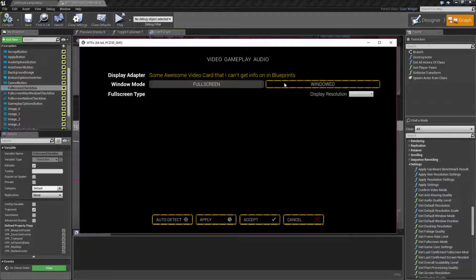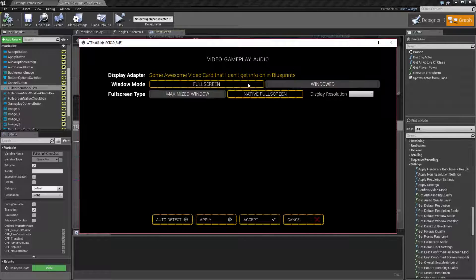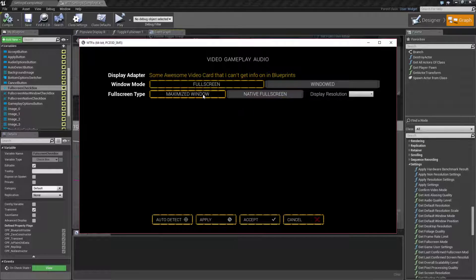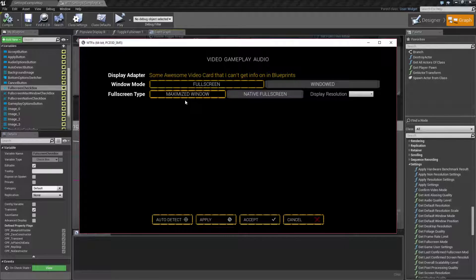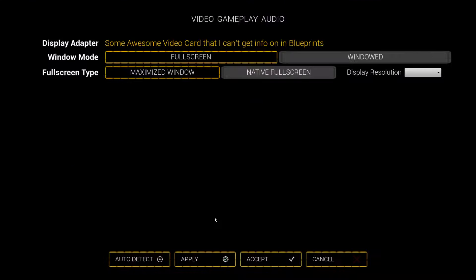Now that may sound weird, but when we look at the node you'll understand it. So for my example, I'm going to tell it to switch to full screen maximize window and hit apply. And now we have a maximized full screen window or borderless mode.